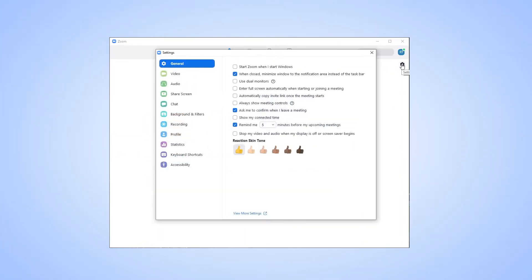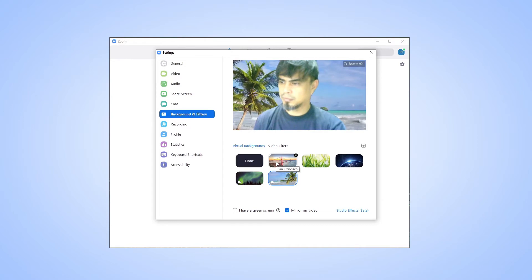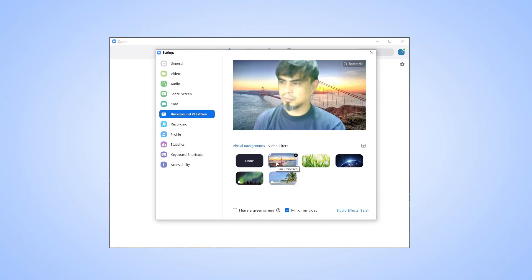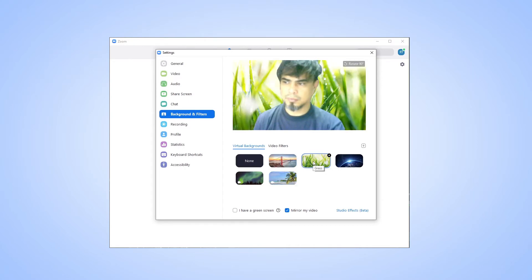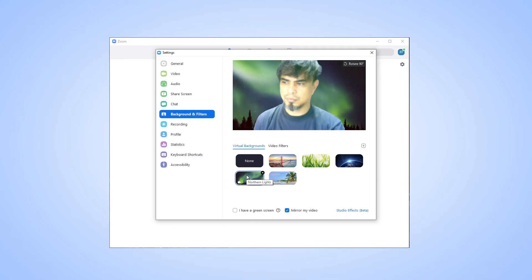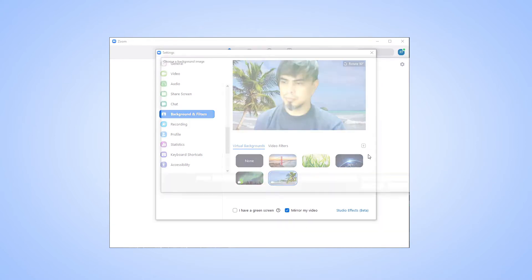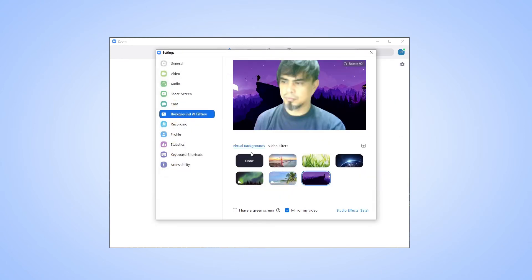Look for the gear icon in the desktop version of Zoom under your avatar to open the settings menu, then select Background and Filters along the left side menu. Zoom has a number of default photo and video filters you can pick from, or you can add your own filter by clicking the plus icon to the right of this menu. If you have a green screen behind you, make sure to select the green screen menu icon to help Zoom take advantage of your physical screen.